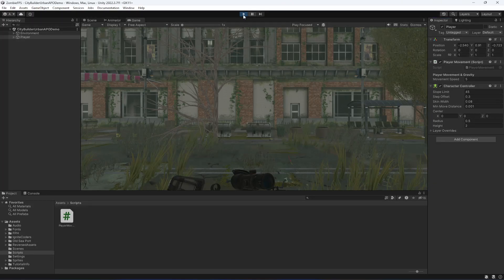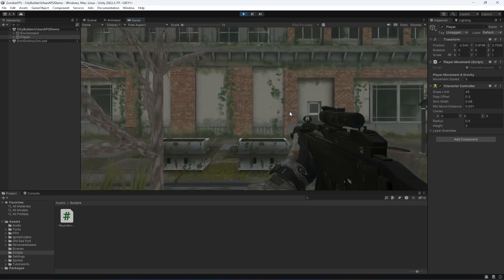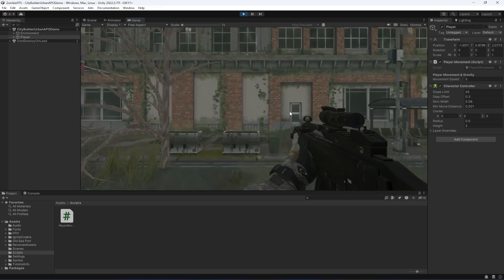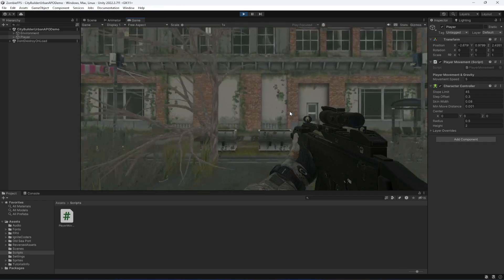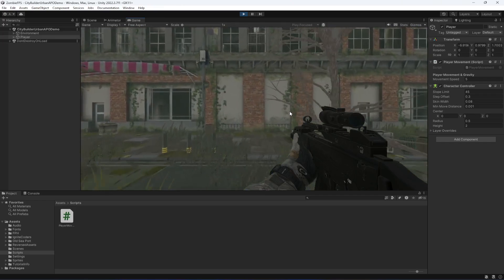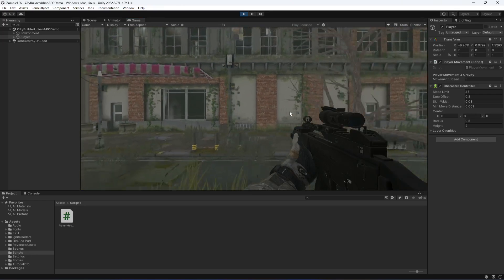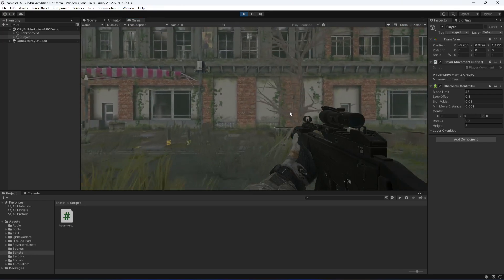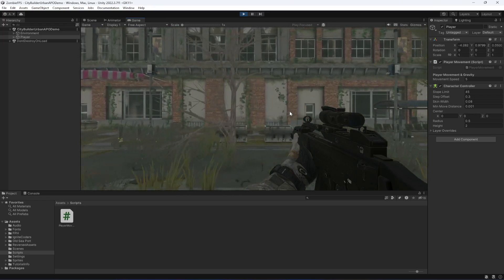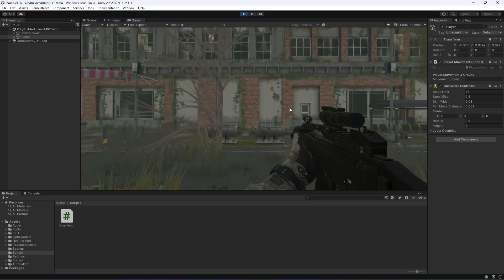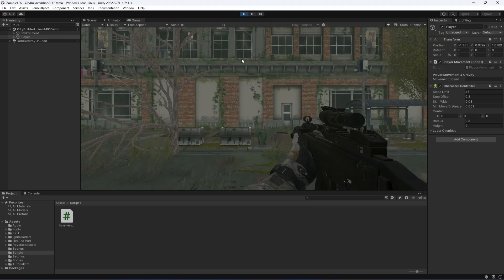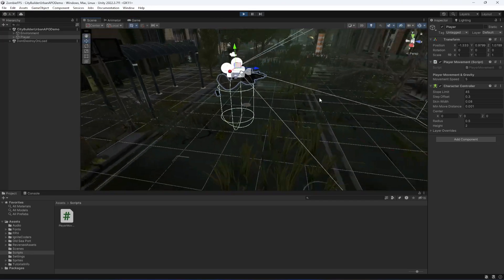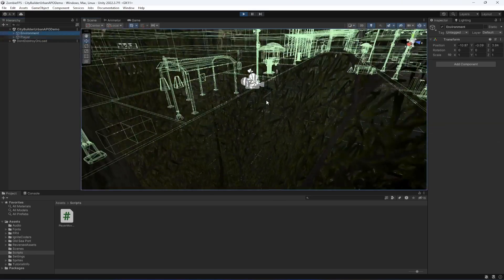Here you can see the movement speed field. If we go ahead and play the game, the player can now move forward, backward, left, and right. We have smooth movement working.